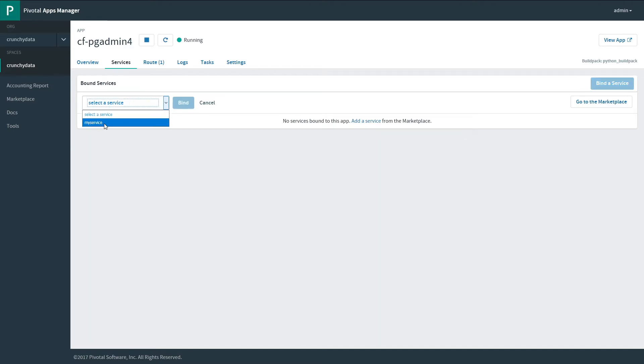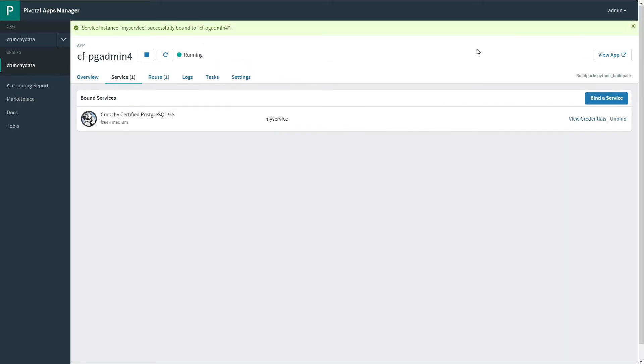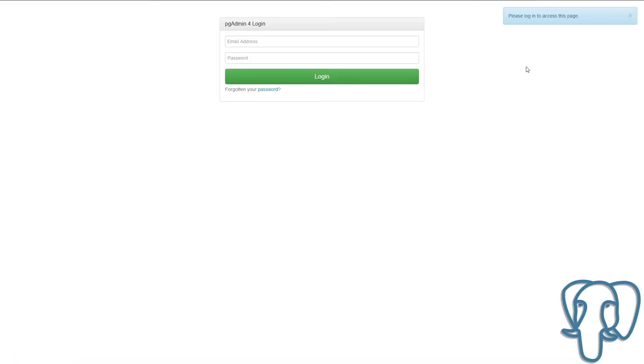Here we're going to choose the service that we just created, MyService. Now that the service is bound to the app, we can view the credentials.